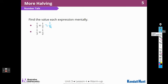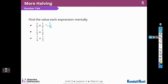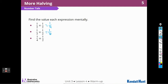Again, I can picture in my head a diagram that shows one-half cut into three equal pieces. Or I could remember one times one is one, and three times two is six. So one-sixth.